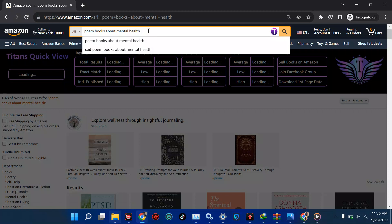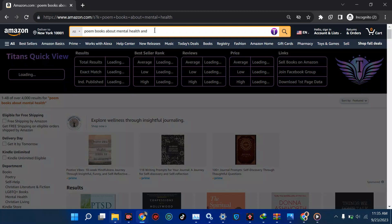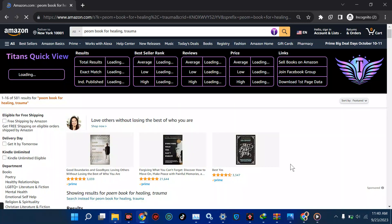Now I changed the search to 'poem book for healing, trauma' and you can see the results dropped from four thousand down to 581, which means we've successfully niched down. With this keyword you can move forward with it and wait for the extension to load to show you the score and best seller rank.